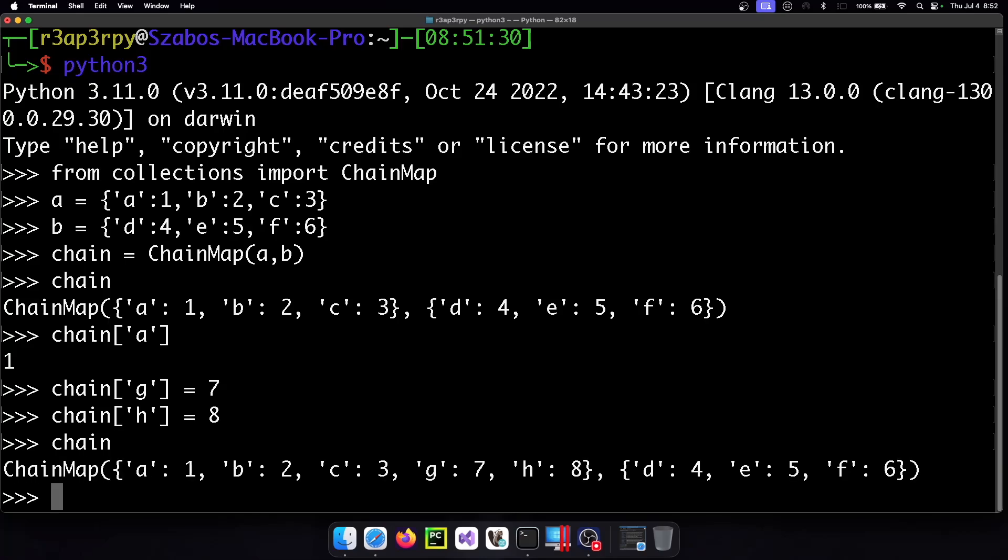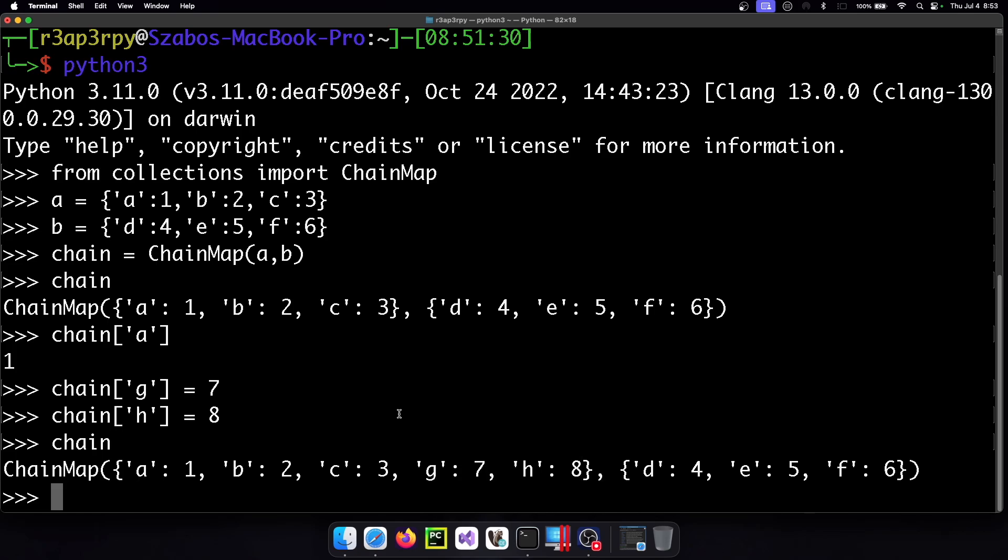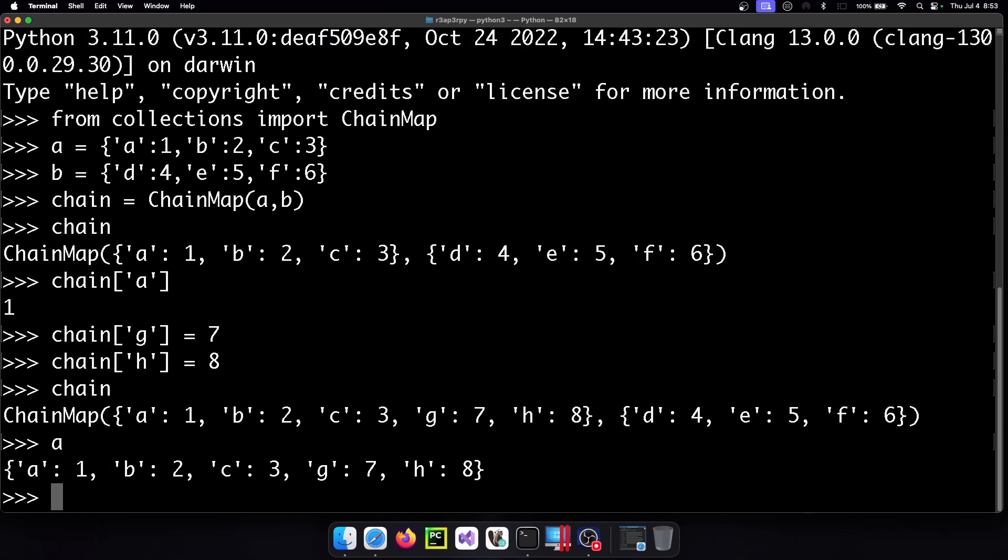So from viewing it from the chain's perspective what we notice is that this is the place where the values got inserted into and if we check our dictionary A that's where the new values arrived.